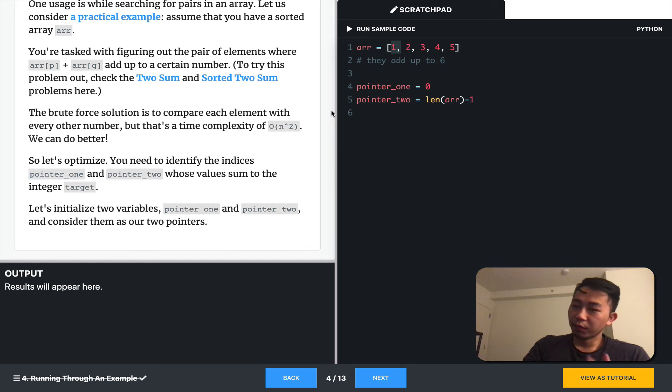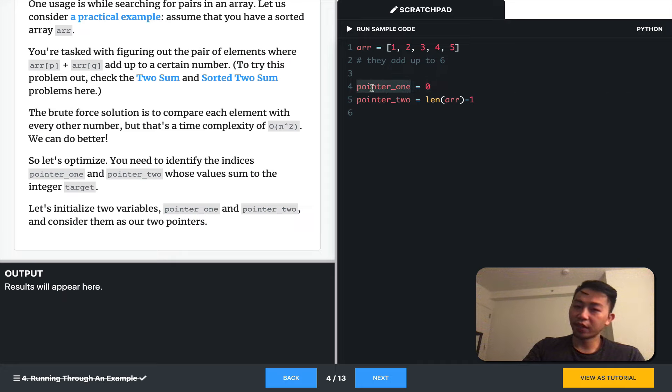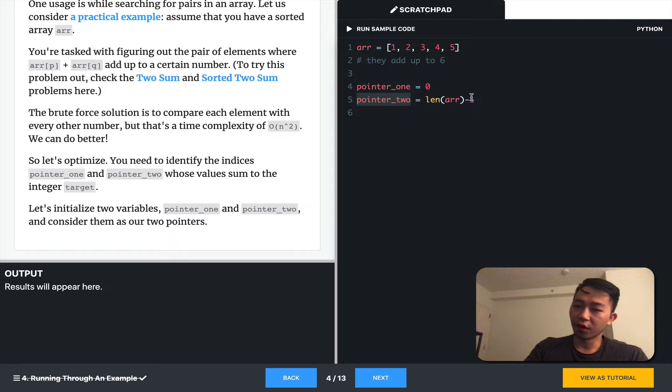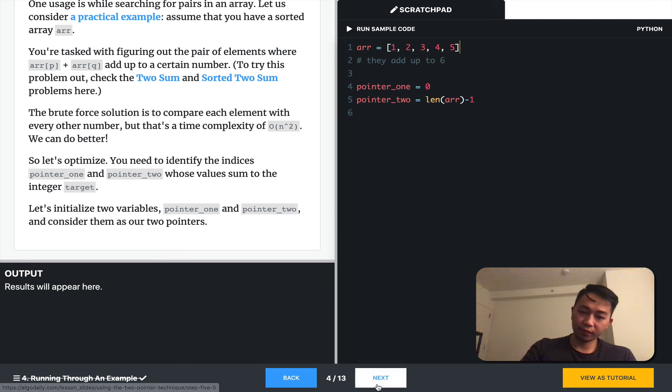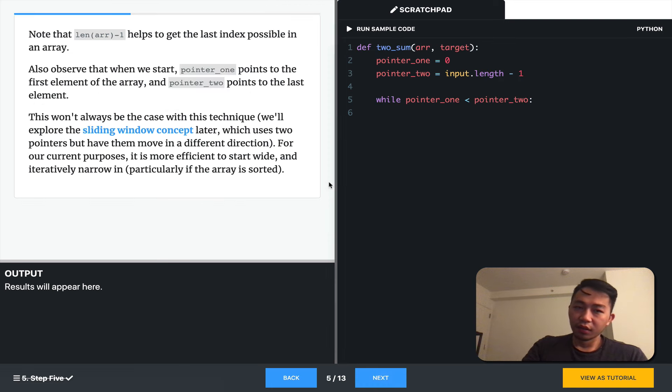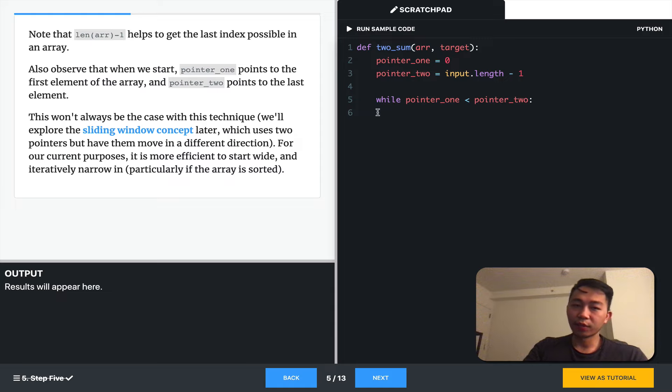But we can optimize. We can use two pointers instead. So here, on line four, we assign a variable called pointer_one to zero, which is the first index, and pointer_two to the length of R minus one, which is the final index. So, length R minus one gets us the last possible index in that array.